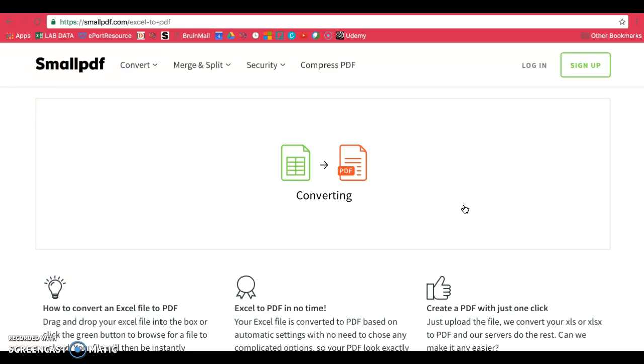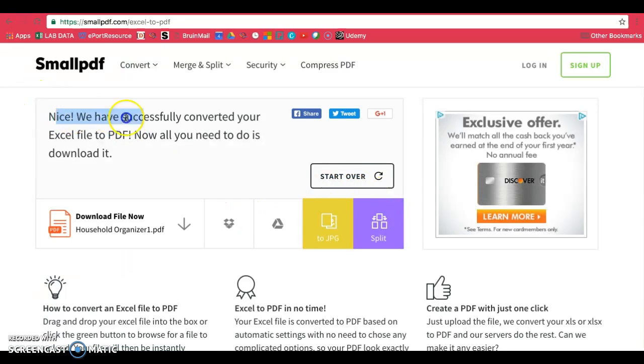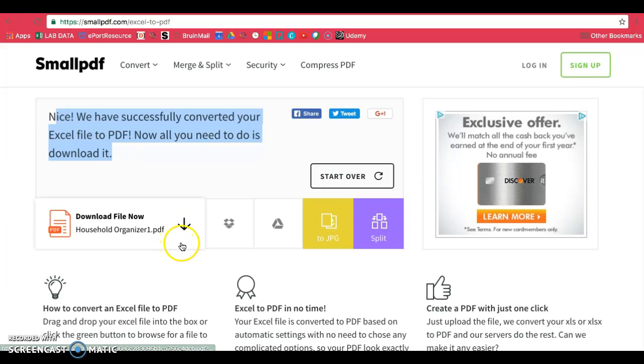Once this finishes, you should be able to download the PDF version. Looks like I've done this successfully, so now I just need to click on Download File Now.